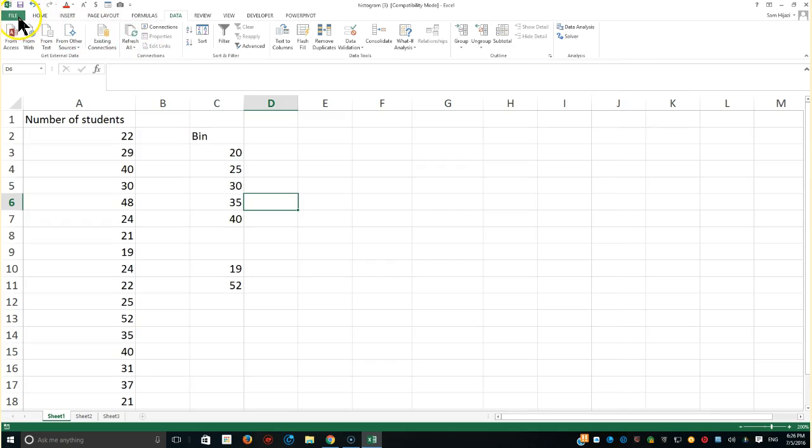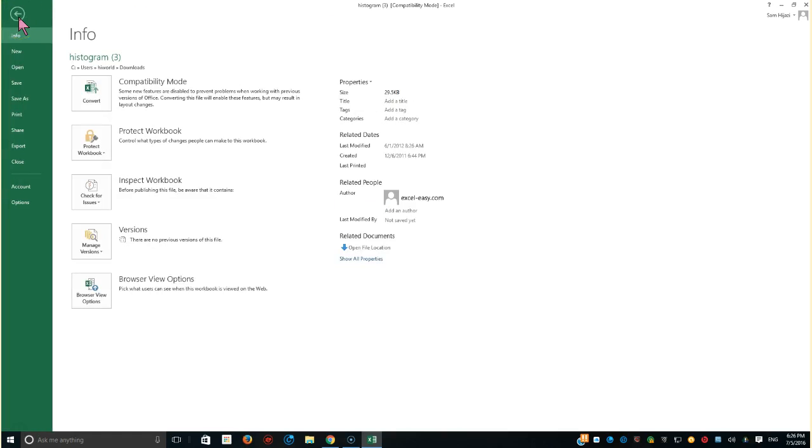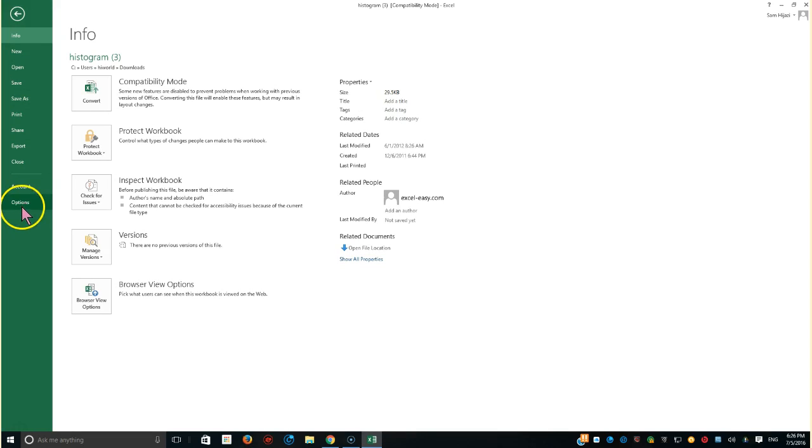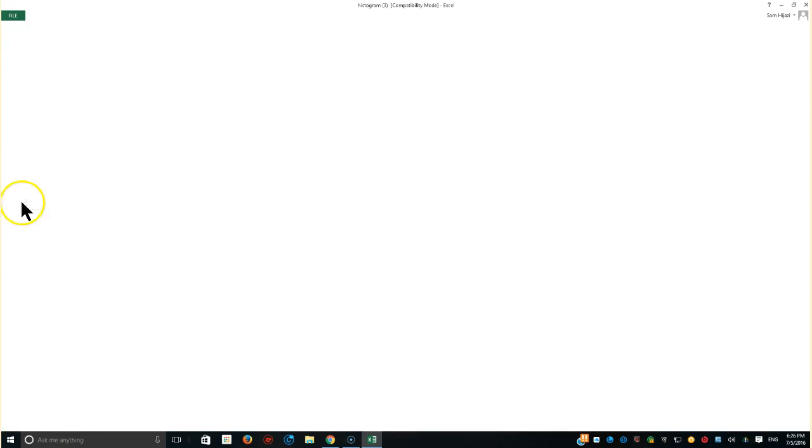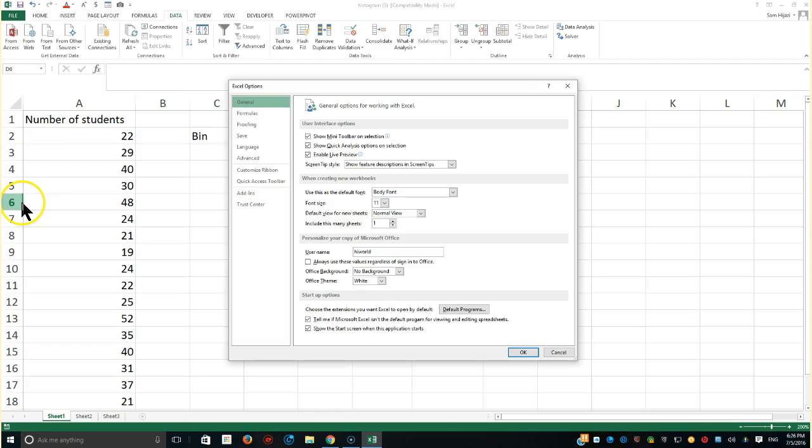So what we're going to do, we're going to go to the file. If you have Office 2010 or 2013, we're going to go to the options. And also with 2007, it's the same in this case. 2007 is relatively very old by now.